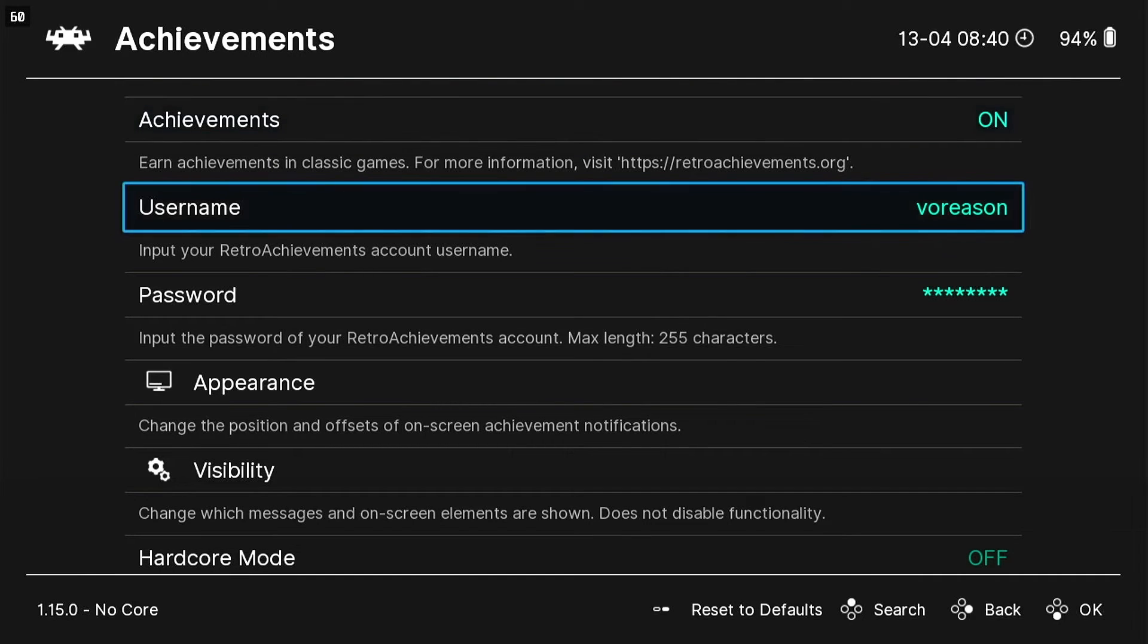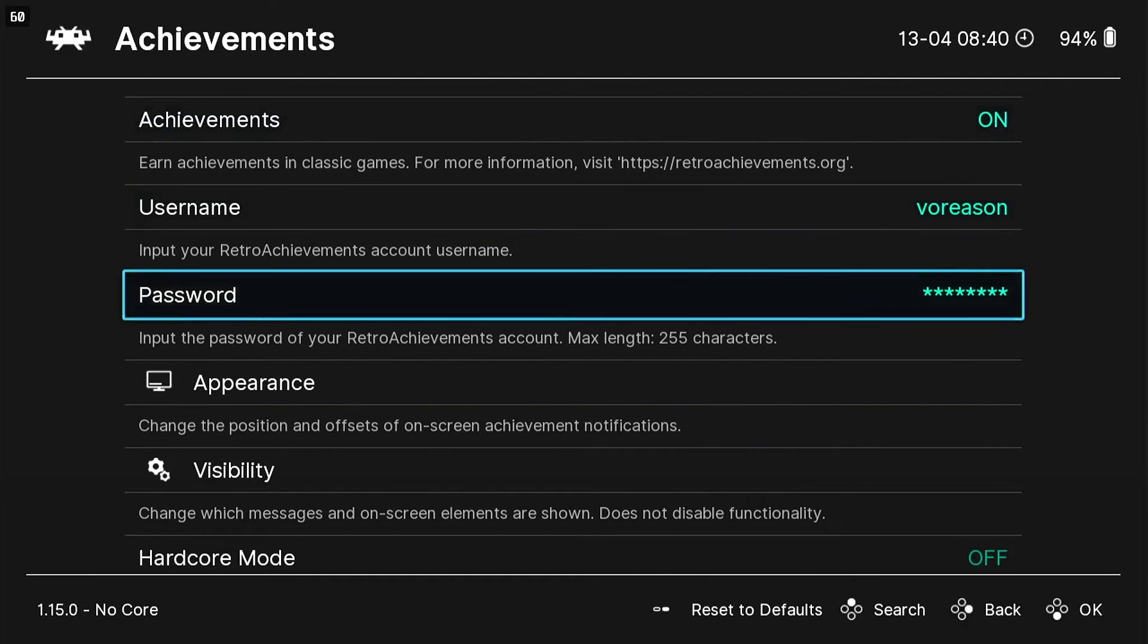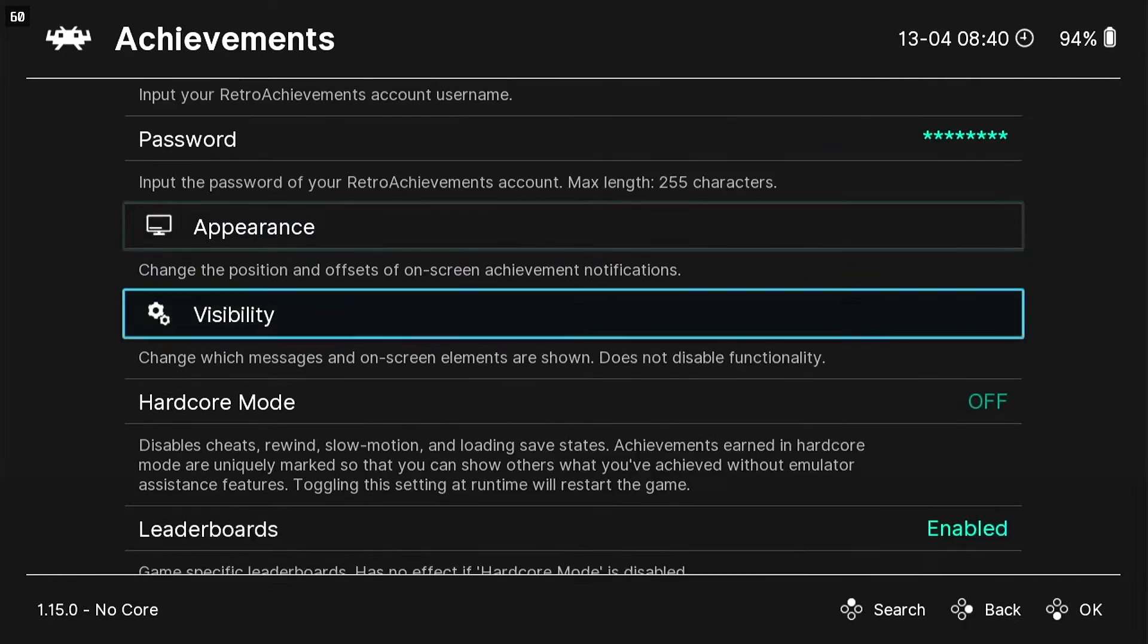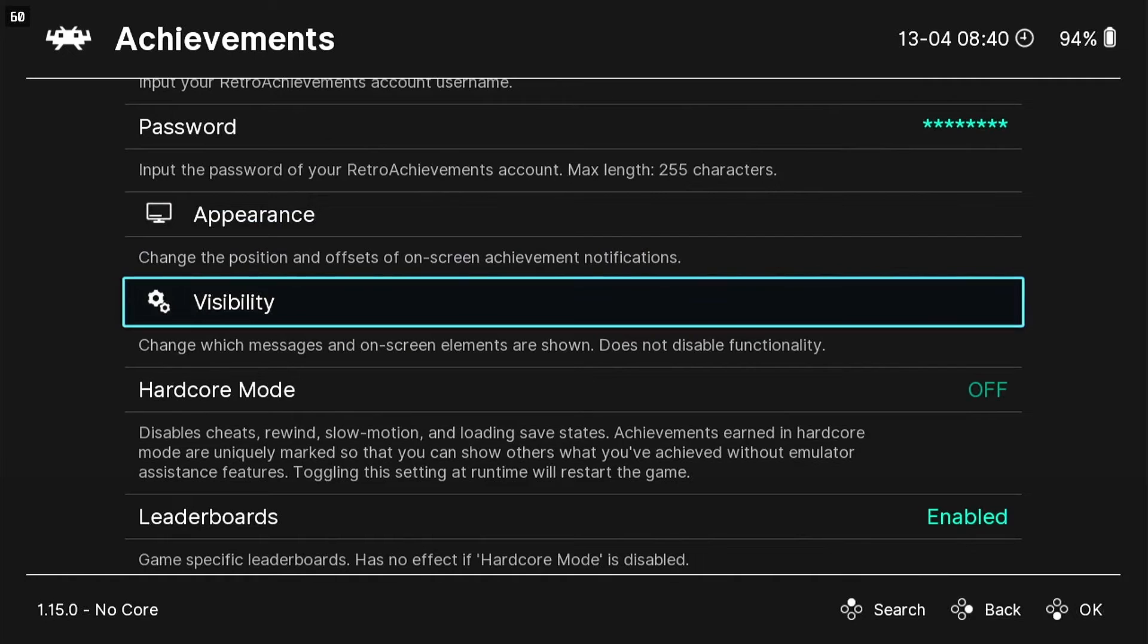So go ahead and turn that on, and then use your same username and password.